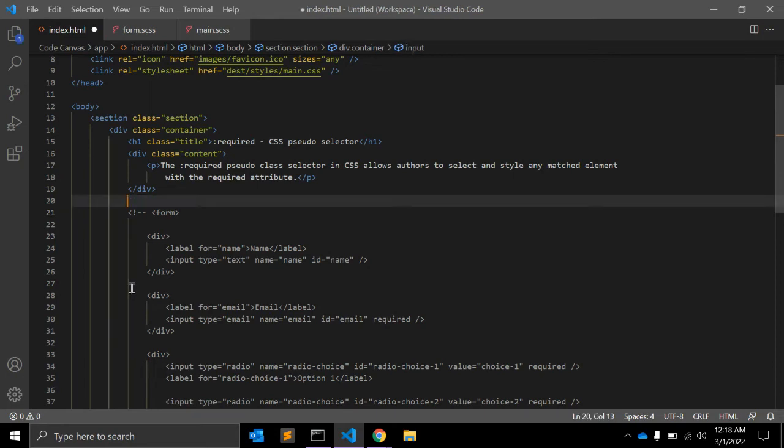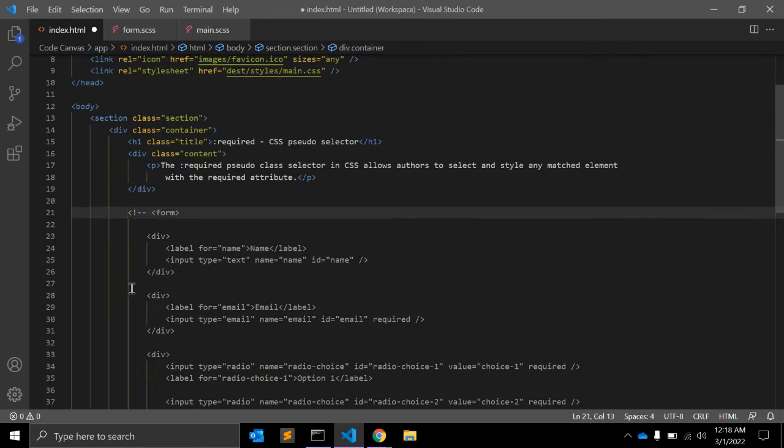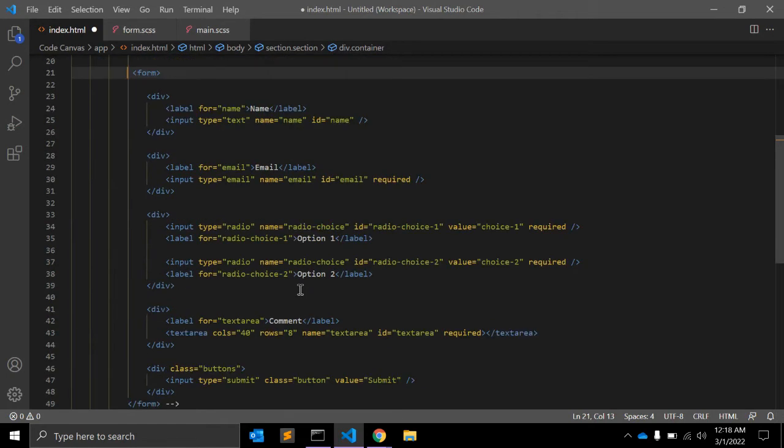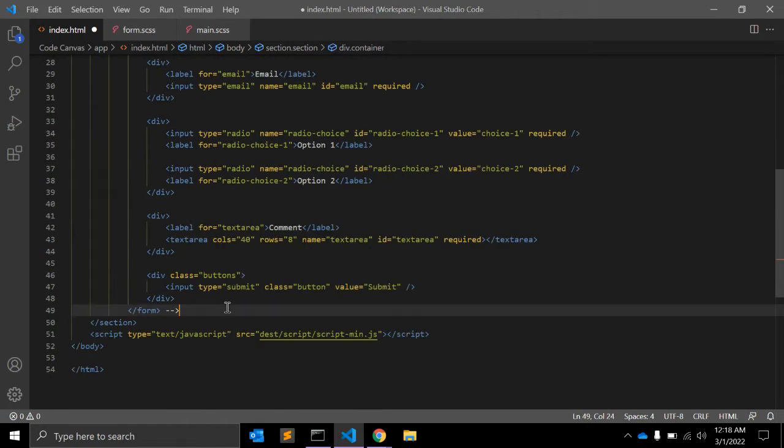This is a very basic example. Let's see a complete form. Let me remove this.